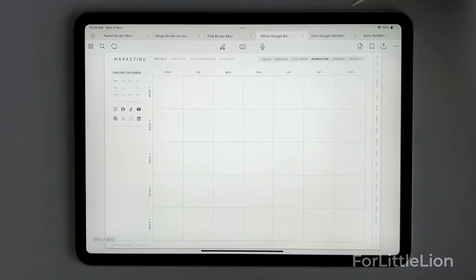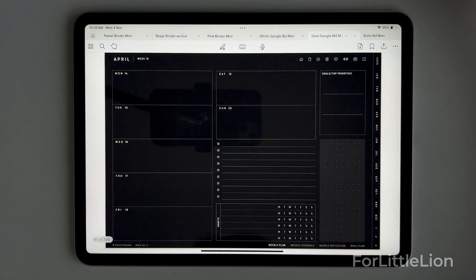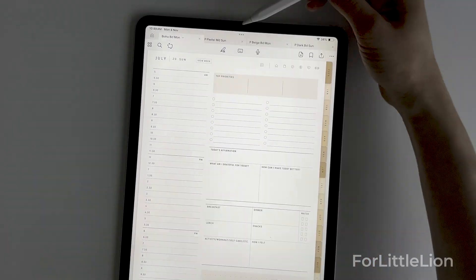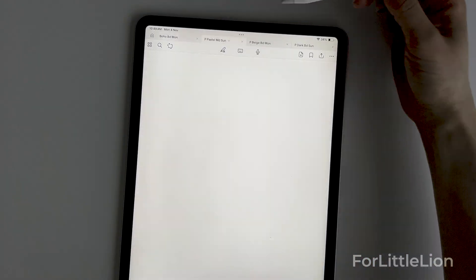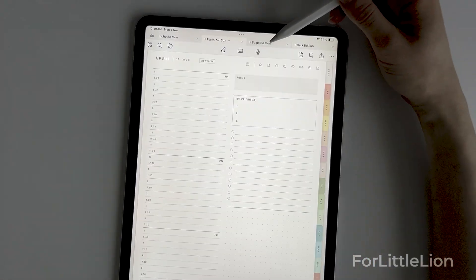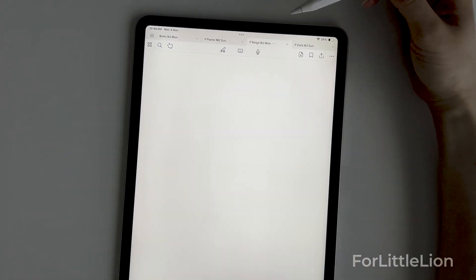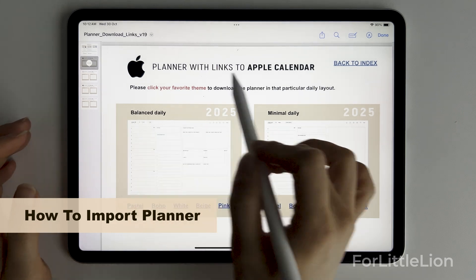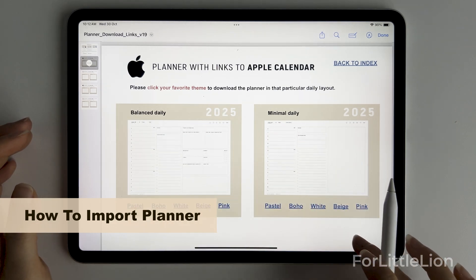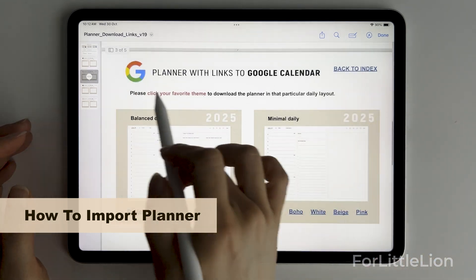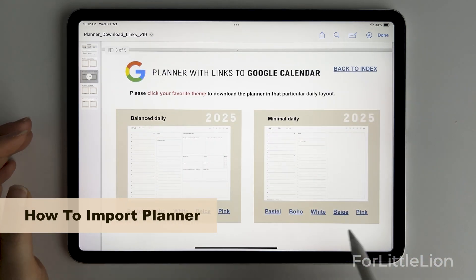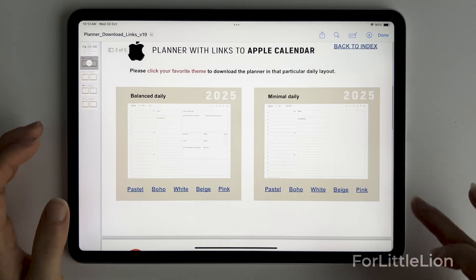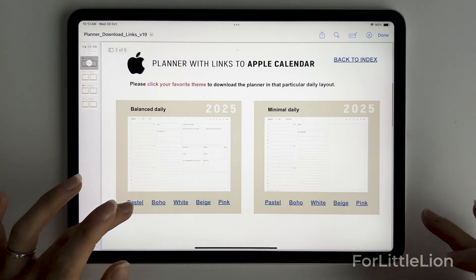Our planners come in different designs and styles. Regardless of which planner bundle you purchase, the download and setup process is pretty much the same. Most of our planners now have calendar integration. Make sure you choose the correct link to download the version you need.